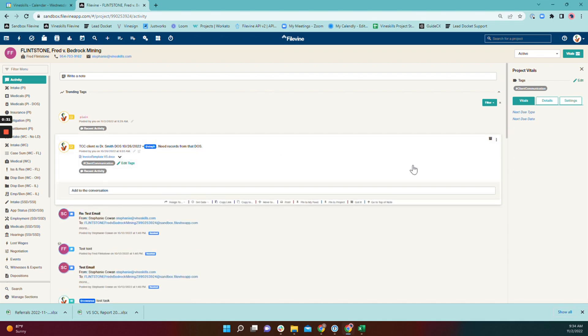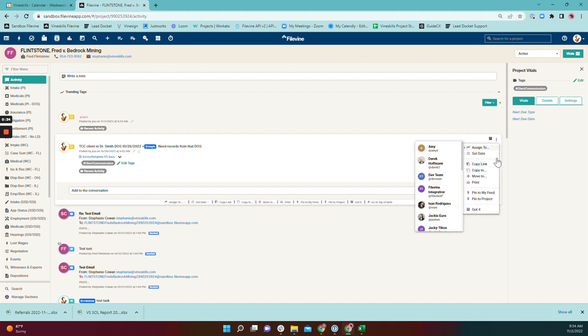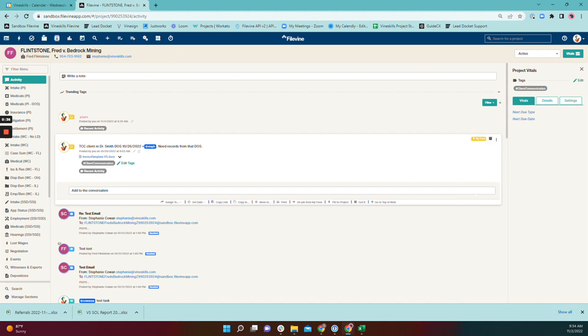You go to the activity item and next to the three dots here, you're going to select pin to my feed. So that will pin it to the top of your user feed, which is this lightning bolt icon here. So when you go there, it'll remain at the top of your feed until you unpin it.